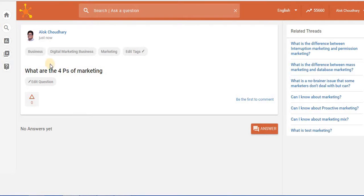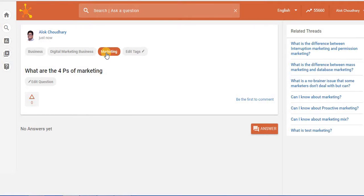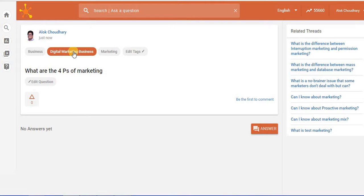And if you'll see these tags which have been created, these are automatic tags which get linked to the nature of the question that you're asking. So marketing is linked with business, digital marketing, and marketing.